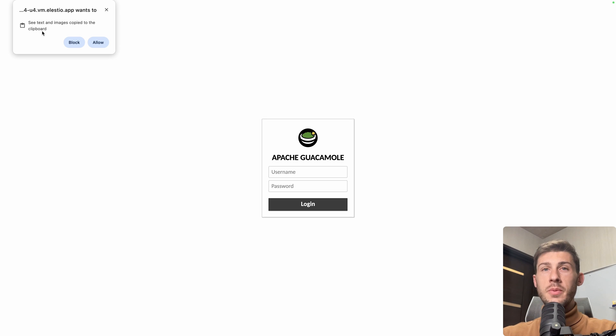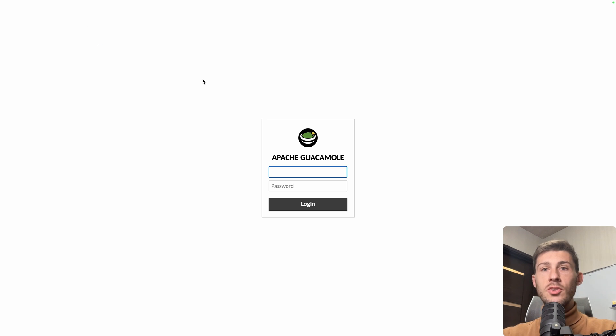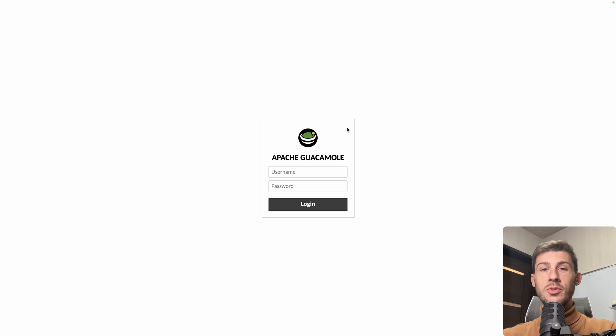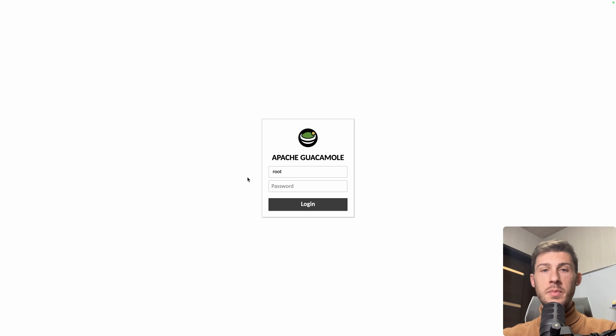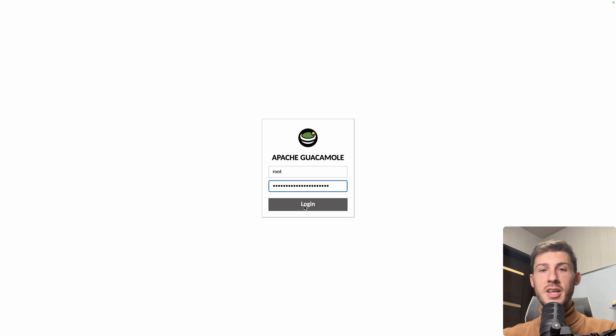On the top left, you will have that request of permission to see text and images from the clipboard. I highly recommend you to accept it because it will allow you, when you are connected to other instance, to copy paste from your local device to the remote one. Let's connect to Guacamole, the username is root and the password, I just paste it from my clipboard and hit login.